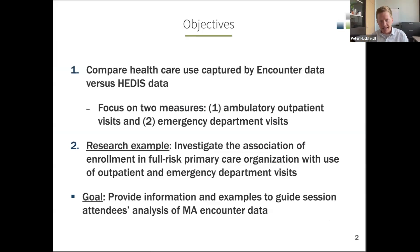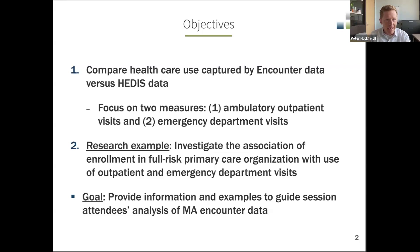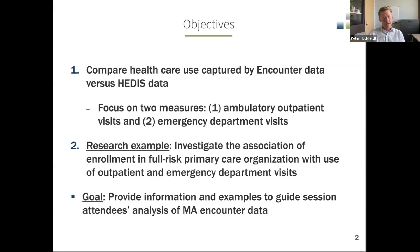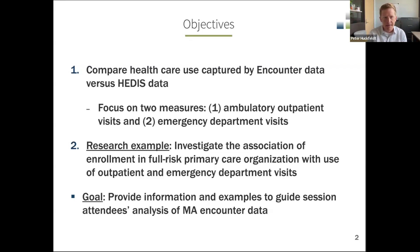The objective of this segment is to focus on a couple of research activities. The first investigated the completeness of the encounter data—specifically the carrier and outpatient encounter data—by comparing healthcare utilization captured by the encounter data relative to HEDIS data.